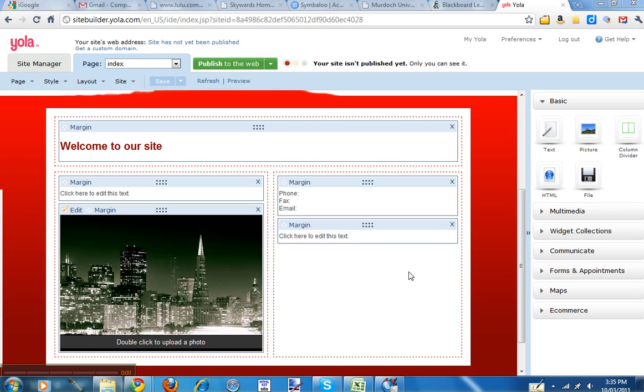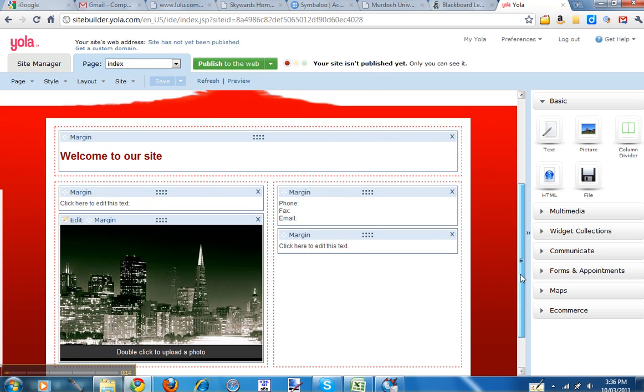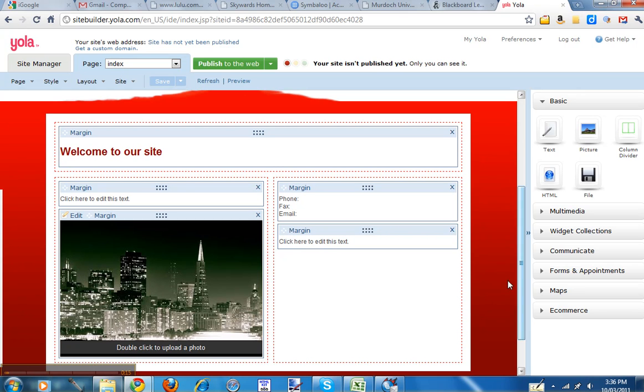This short video will show you how to publish your website and to upload a PDF file and then how to protect pages on your website. So let's have a little look here. I've got a test site that I'm using to show here.